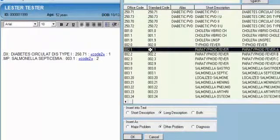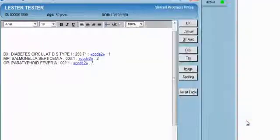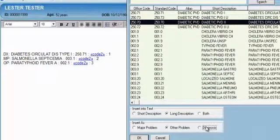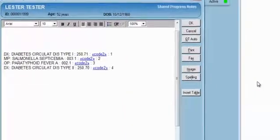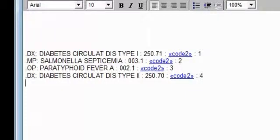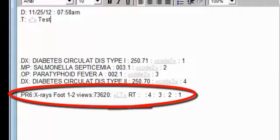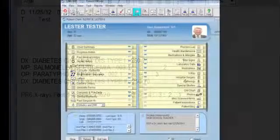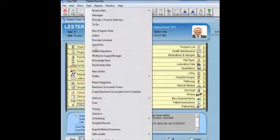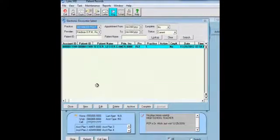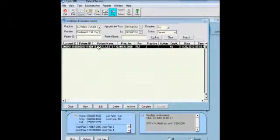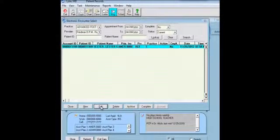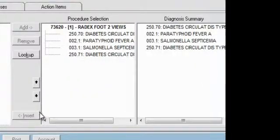And these will all be or can be transferred into the electronic encounter form if they are used in the pointers in the procedure codes. And I'll show an example of that here. There is the procedure code with the pointers at the end, 4321. And then if we look at the electronic encounter form, we will see it placed those diagnoses in exactly that same order. And it uses not only the diagnosis codes but also the major problem and other problem codes that were placed within the chart note.